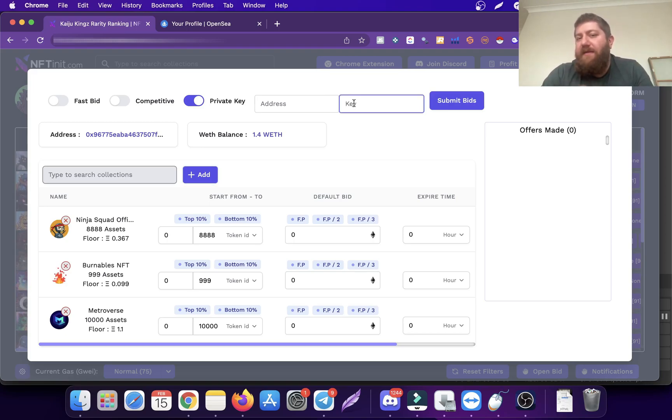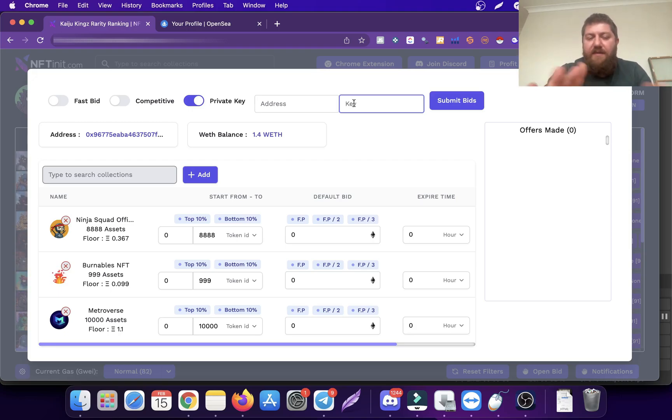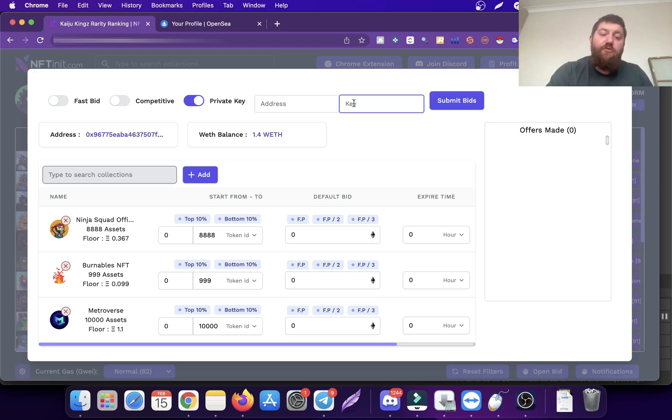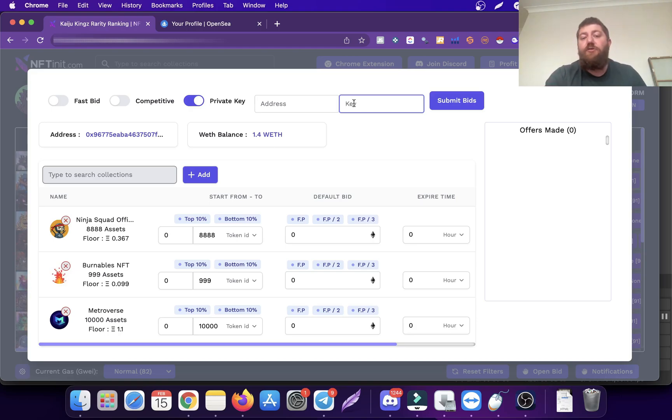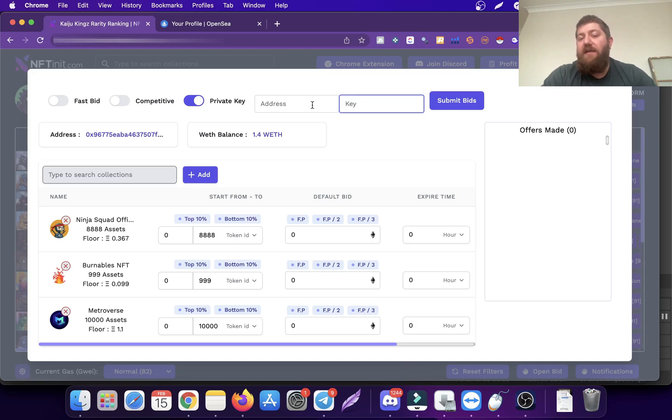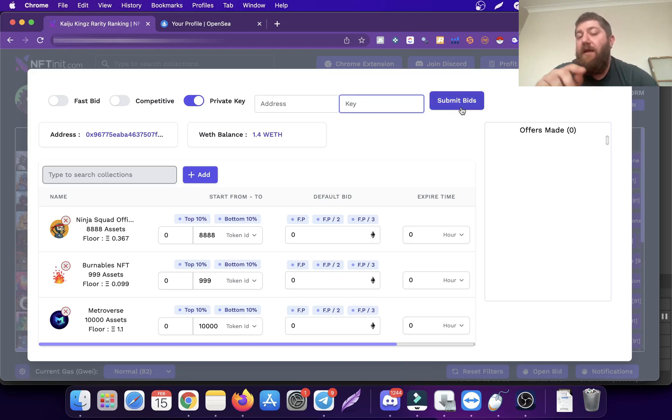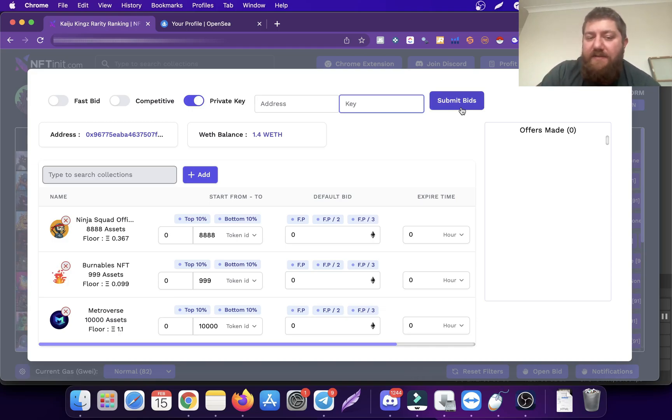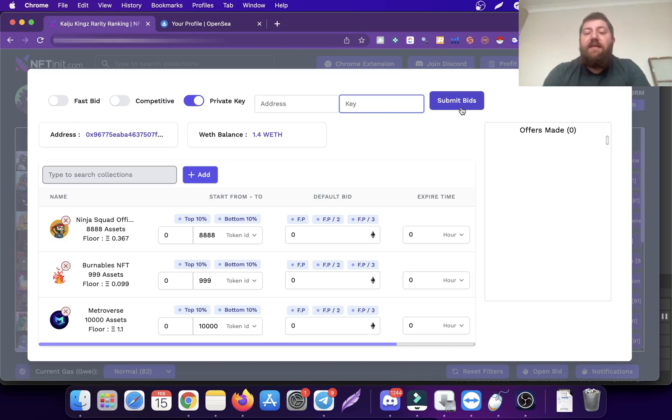If you are using methods that make automated purchases or automated bids for you, you are literally giving the keys to your house. That's what the private key means. But in order to use this system, you will have to provide the private key. You're going to paste your address here and your private key here, and press the submit bids button.